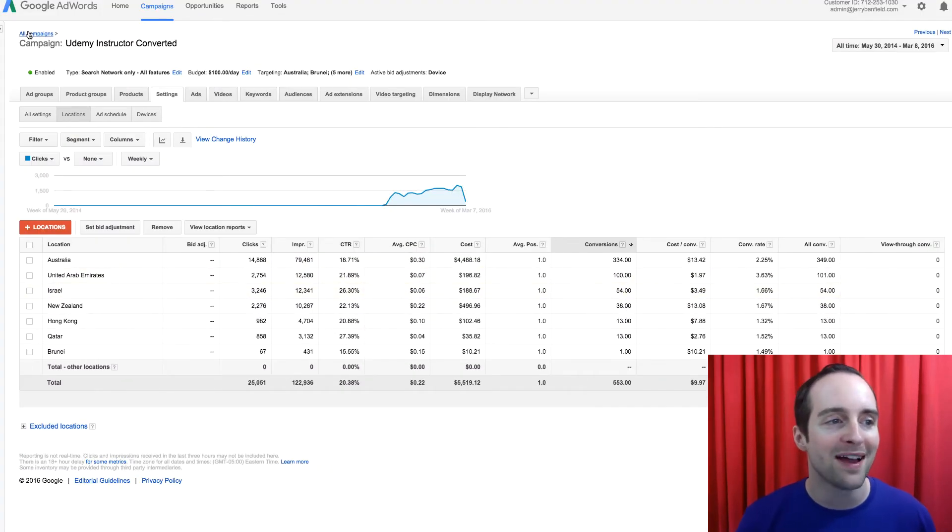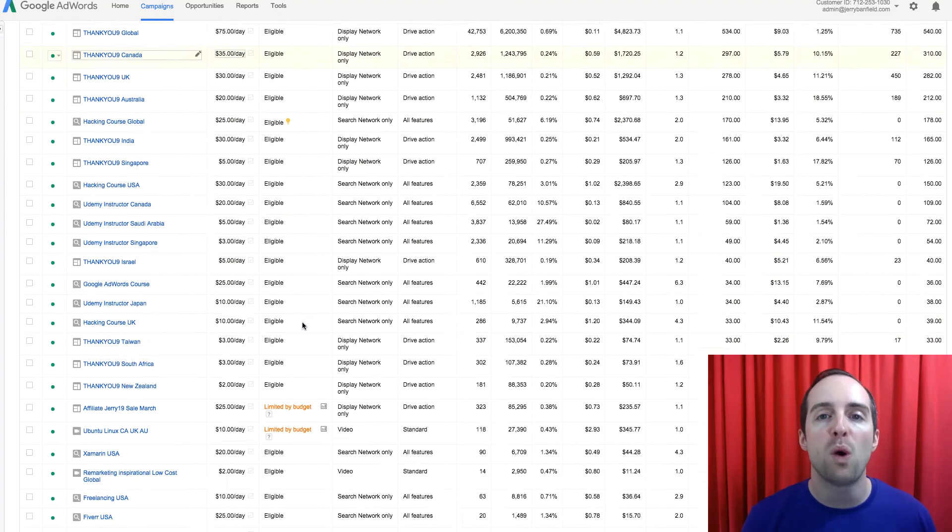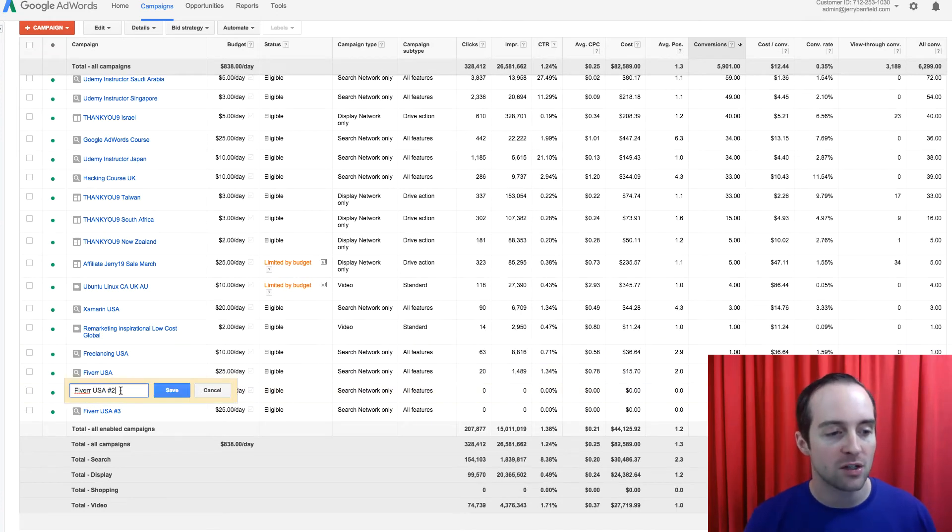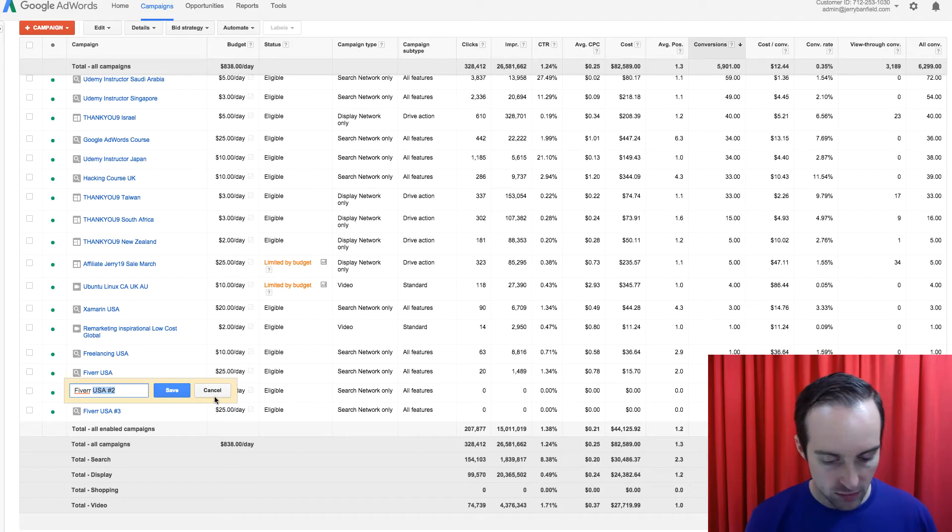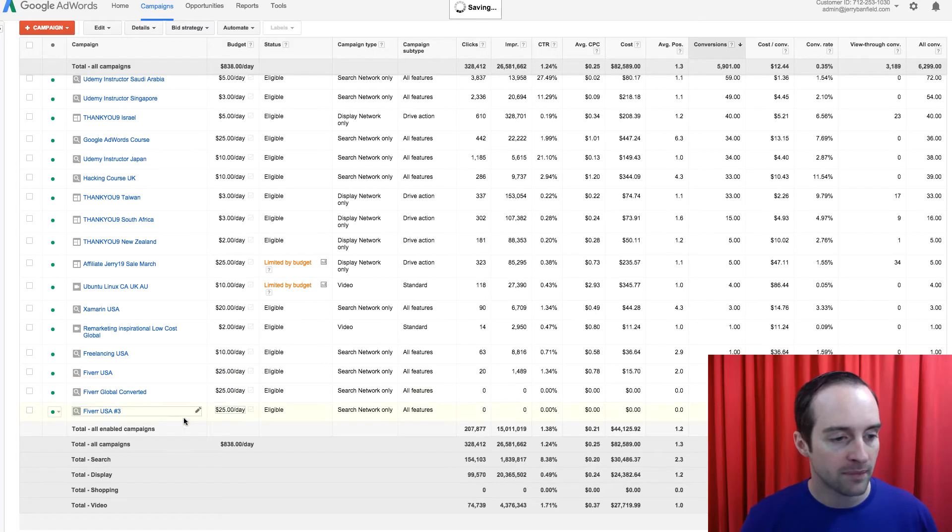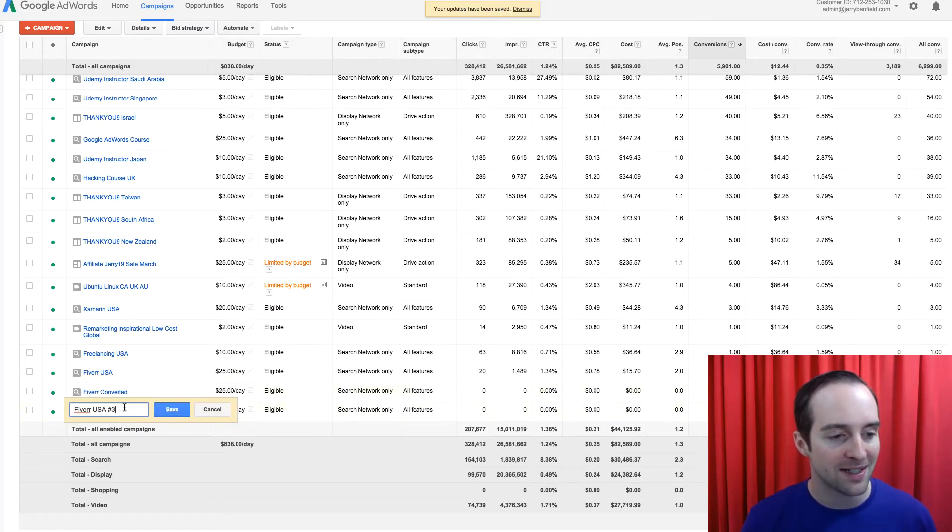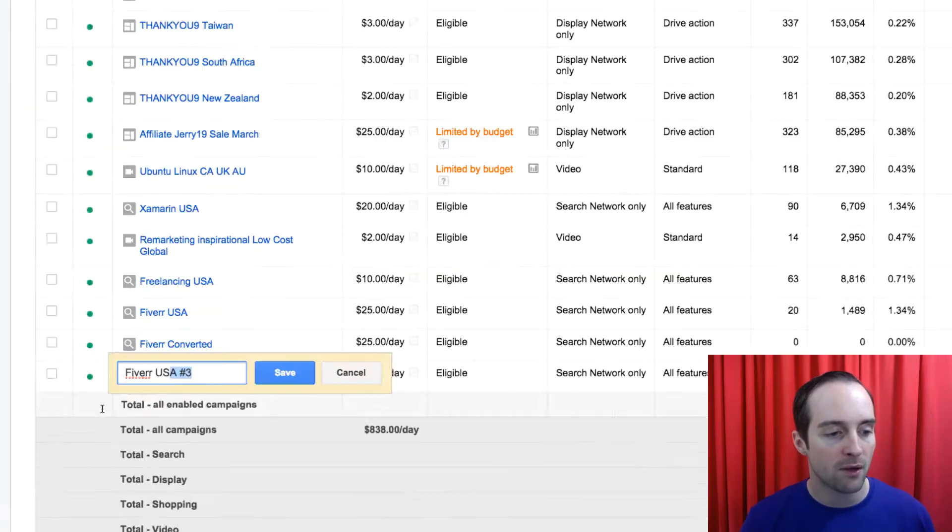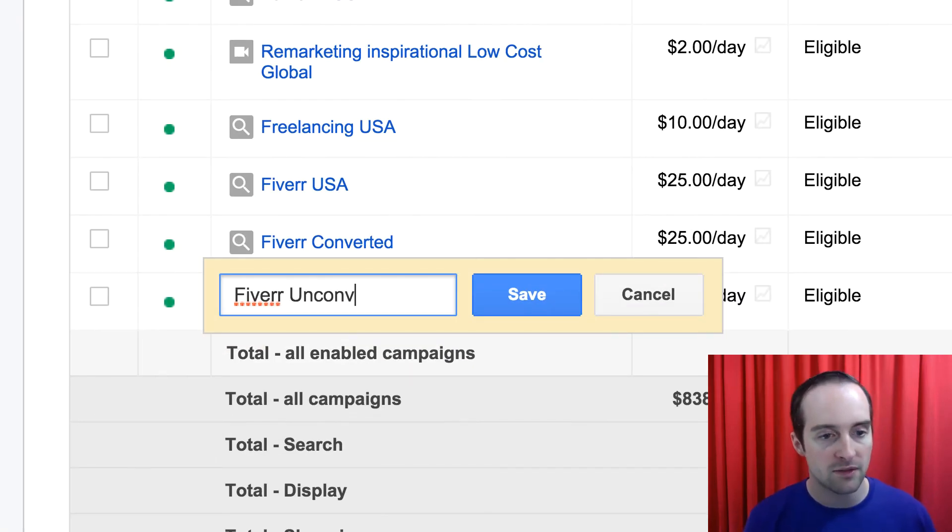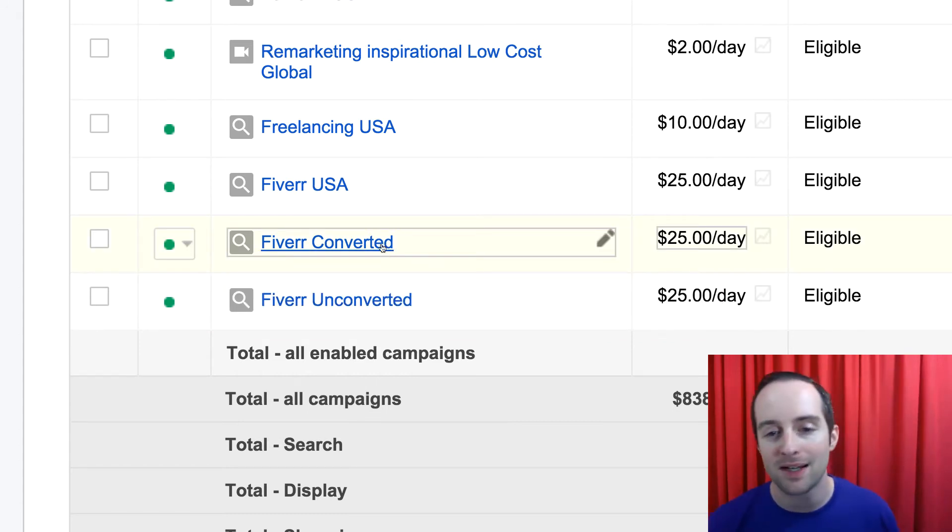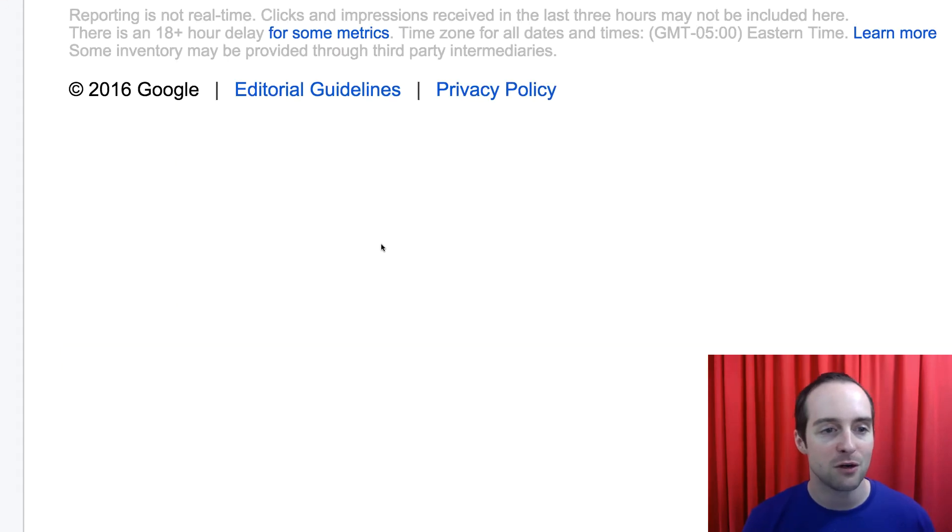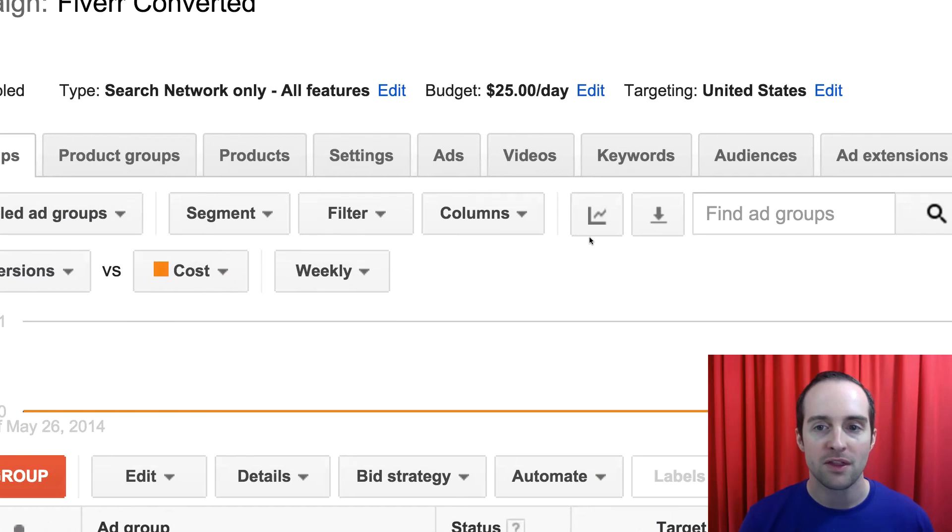So I can do one like this, and then I'll do one with all except those countries. So I'll call this Fiverr Global Converted. And then, I actually can simplify it to just Fiverr Converted, because I know it's global. And then I go down here, and now I'll put Fiverr unconverted.